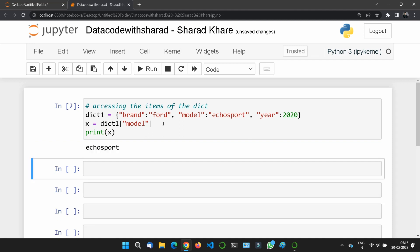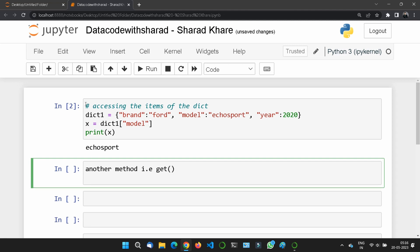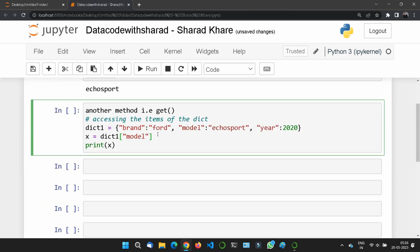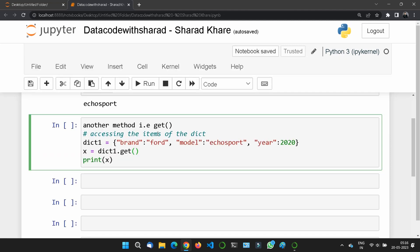Let's print x — you can see 'Eco Sports' is now in front of us. There is also one more method called the get method. Let me show you another method for getting the same result. So x will be the same variable name, and we use dict1.get() — and what you want to get is 'model'.